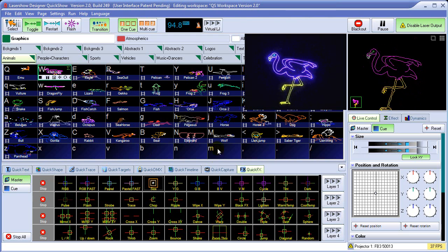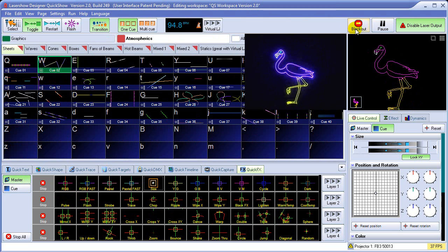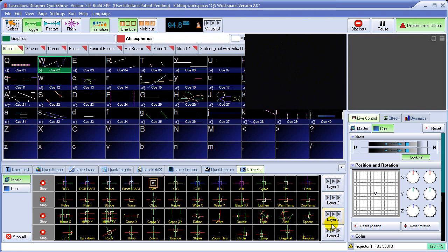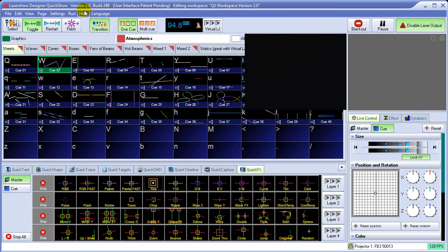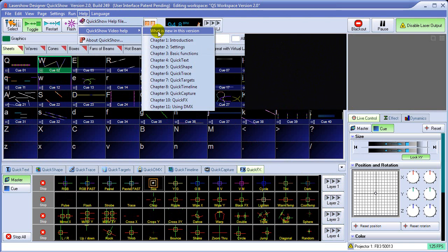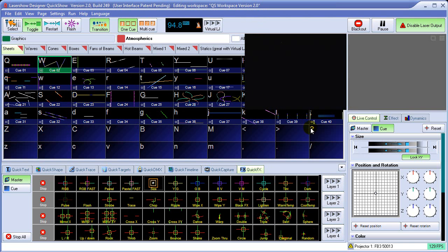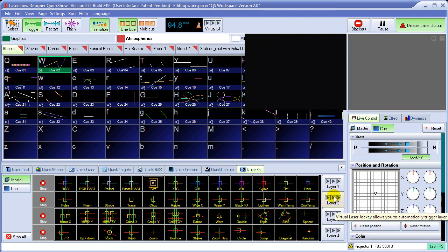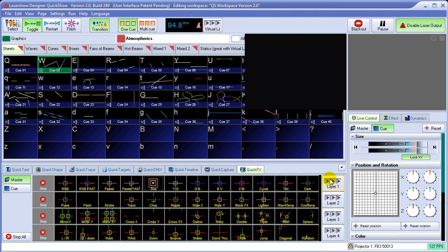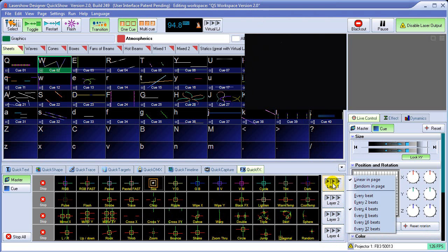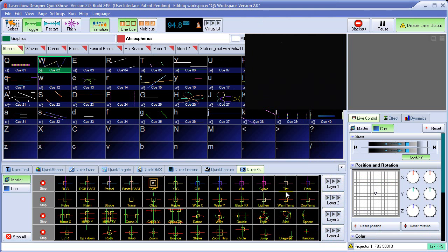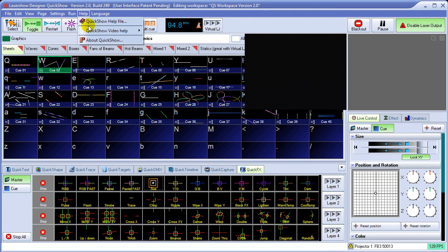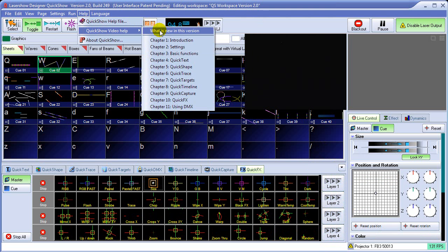The quick effects also has a virtual laser jockey aspect to them as well. This was explained in the very first help chapter, what's new in this version. The last 30 minutes of that chapter discussed the virtual laser jockey and including the virtual laser jockey, how it applies to the quick effects section. So if you're interested in that, you should review this topic of the video help.